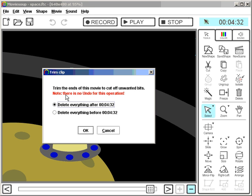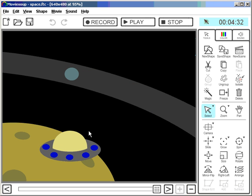A window comes up asking me delete everything after this point or delete everything before this point. So, I want to delete everything after that. Click ok. So, it's cut off now.